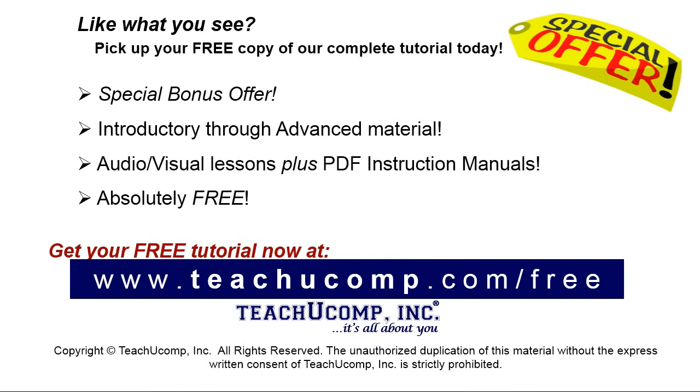Like what you see? Pick up your free copy of the complete tutorial at www.teachyoucomp.com/free.